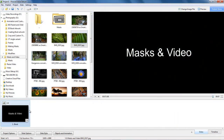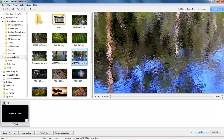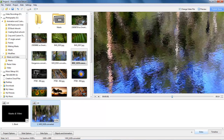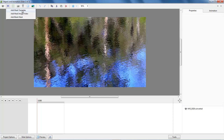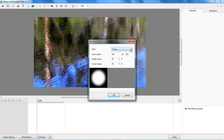Let's take a look at the basics of masks. Here I've got a piece of video — it's 1920x1080 HD video. You can see by looking just below the objects and animation button it's about 9 seconds in length, and I've already converted and optimized the video just to save a bit of time, so I'm going to drag that down into the slide list.